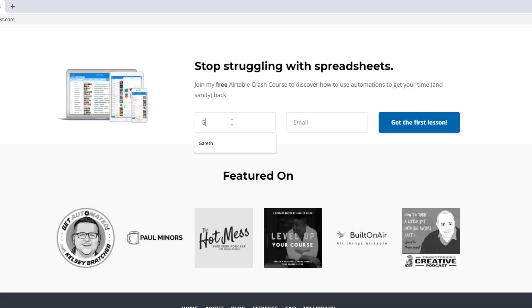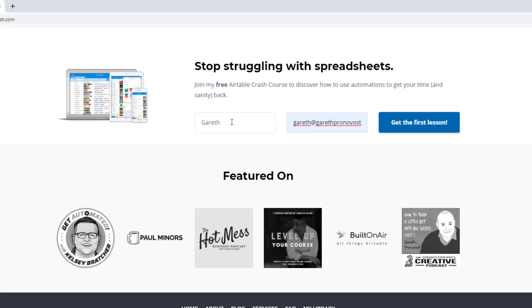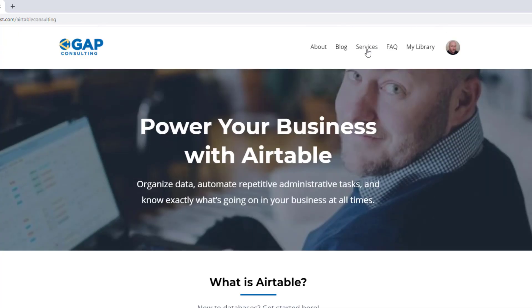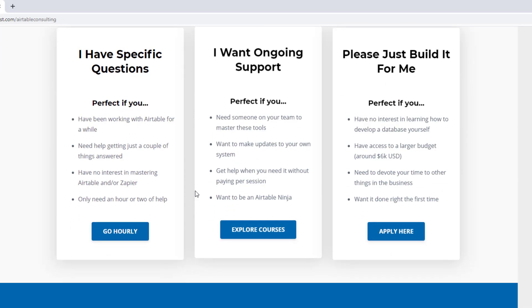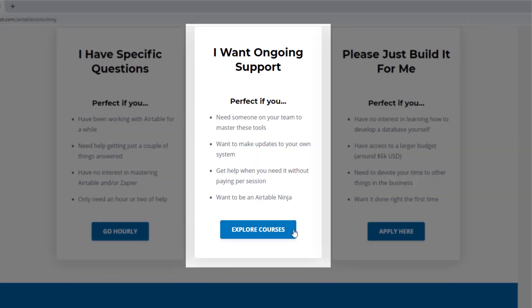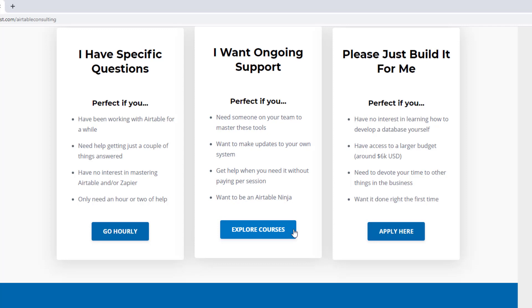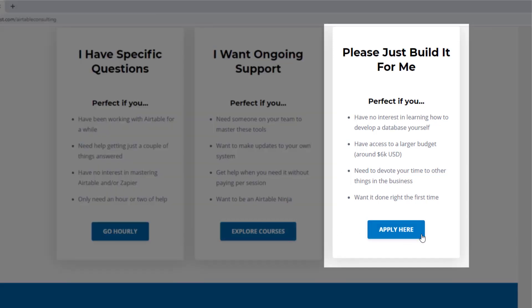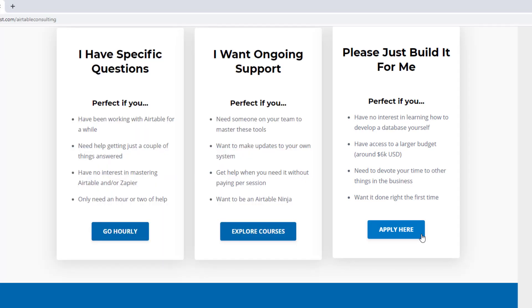Thanks for watching and leave a comment below if you have any questions. I hope you found that to be extremely helpful. If you'd like to learn more, swing by our website — we offer a free Airtable crash course to help you level up quickly. We also have paid services including hourly consultations with our experts, online courses, a group coaching program, and for advanced needs we can build a bespoke solution for you from scratch. I look forward to connecting with you soon.